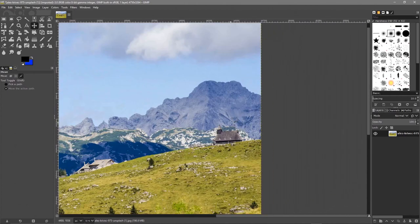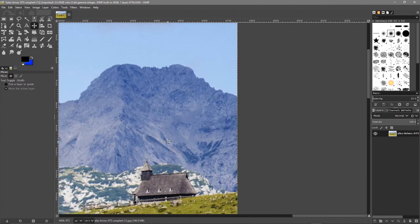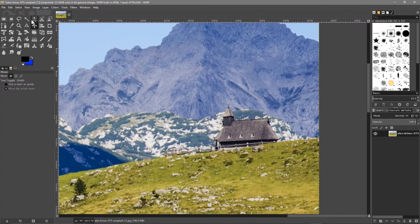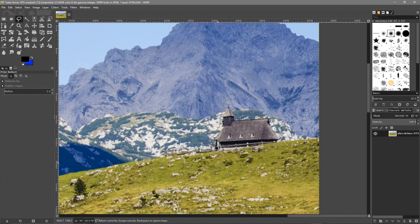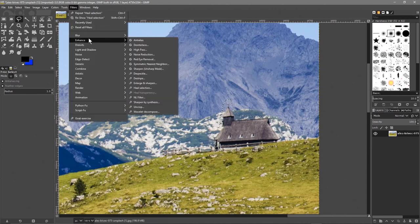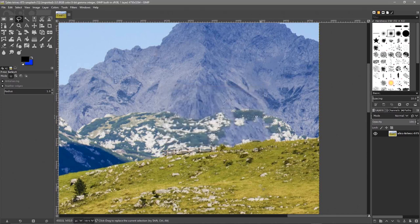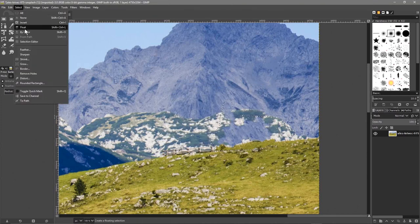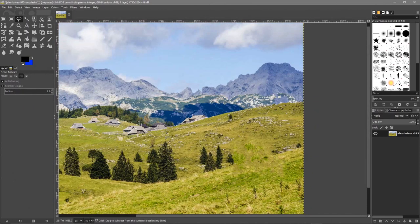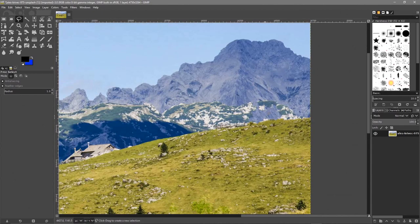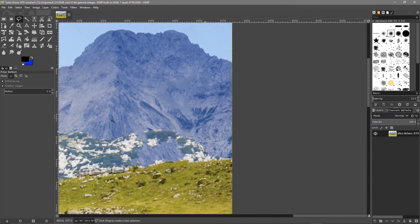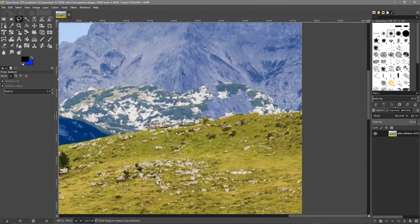Let's use the lasso tool again and draw around the hut — this little house. It might not work so well but let's try. Hit Enter to complete the selection, go to Filter > Enhance > Heal Selection, click OK. It's healing much faster this time since the selection is less complex. Let's go to Select None and zoom out. It's not too bad, but there's some roughness on the side of the mountain we could fix up.